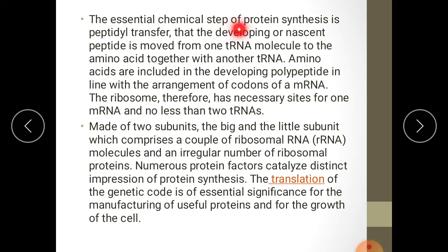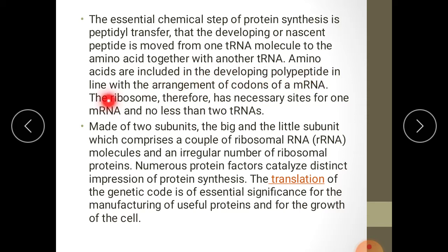The essential chemical step of protein synthesis is peptidyl transfer, where the developing or nascent peptide is moved from one transfer RNA molecule to the amino acid together with another tRNA. Amino acids are included in the developing polypeptide in line with the arrangement of codons of mRNA. The ribosome therefore has necessary sites for one mRNA and no less than two transfer RNAs.